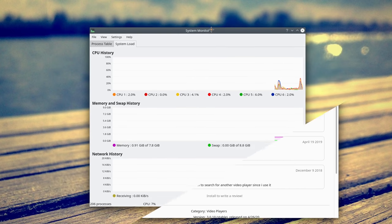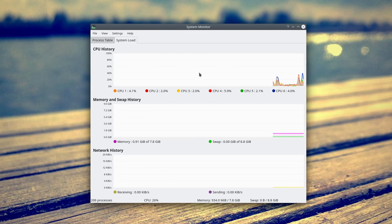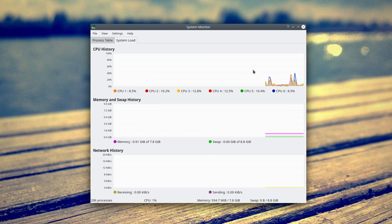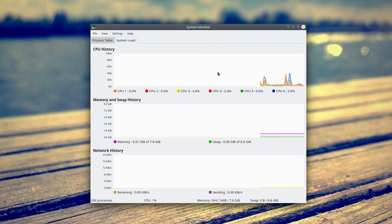K-Sysguard, Plasma System Monitor, now can handle systems with more than 12 CPU cores, which I don't have to try it out.